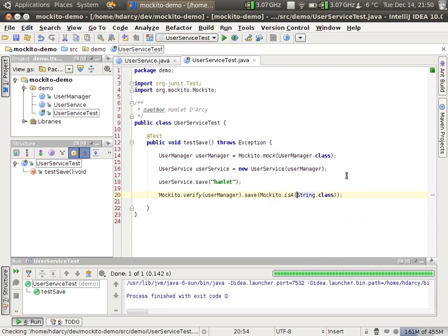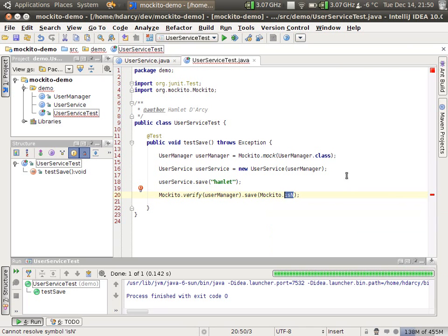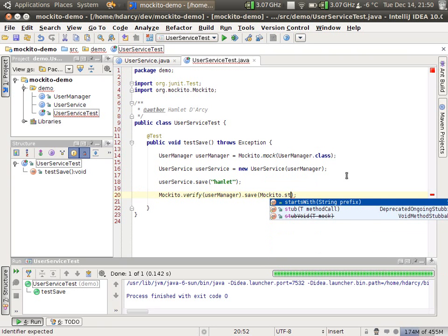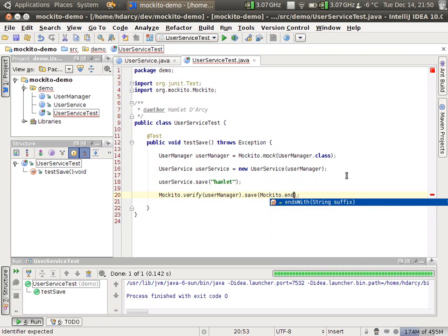And there's a whole bunch of matchers. You may have seen in the auto complete, there's is null, is not null. Those are very useful. For strings, specifically, we have a Mockito starts with method. We also have an ends with method for matching.